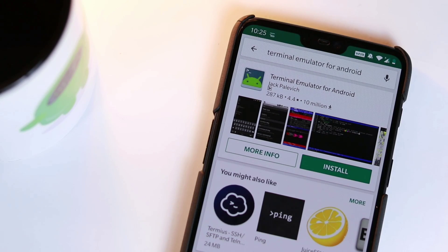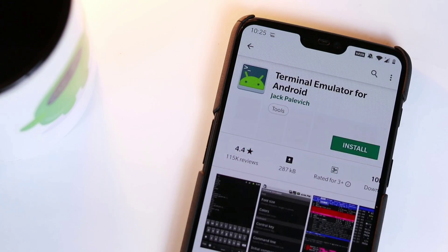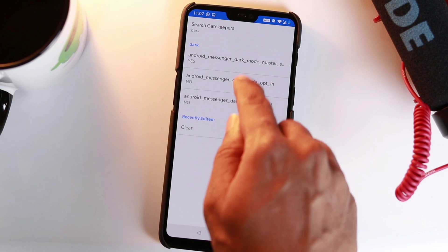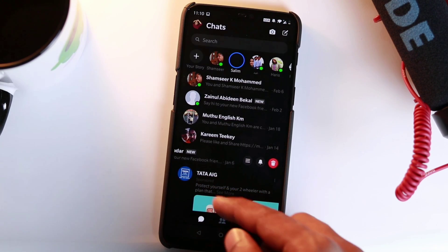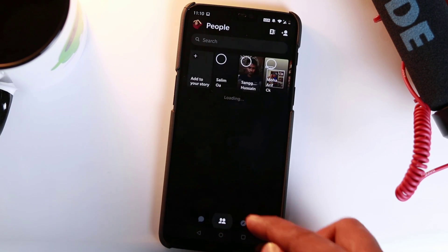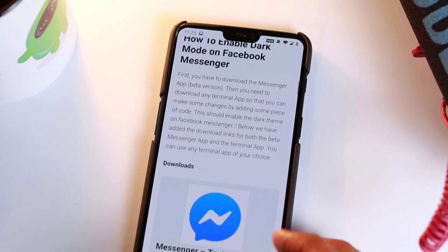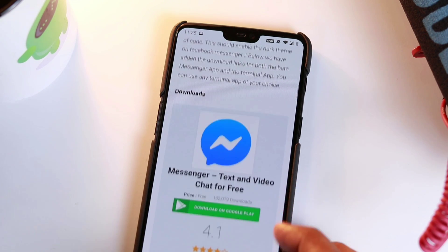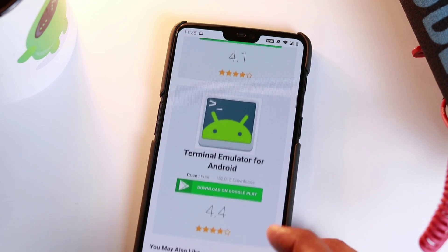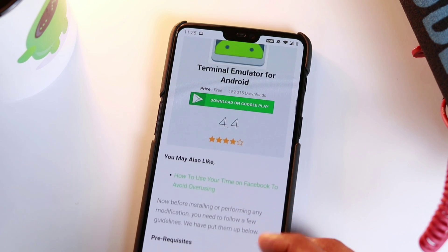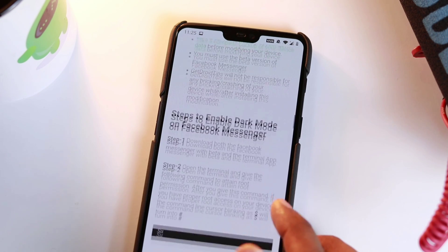All you have to do is run a command in a terminal emulator app, tap some options in a hidden menu, and then turn on dark mode in Messenger. To do so, first you need to install the latest beta version of Facebook Messenger because the hidden dark mode code is only available in the latest version.